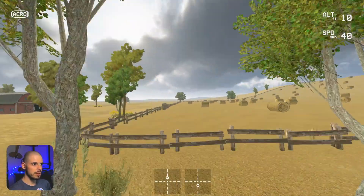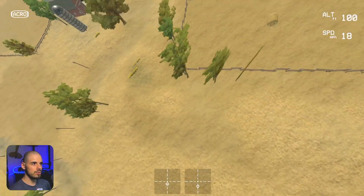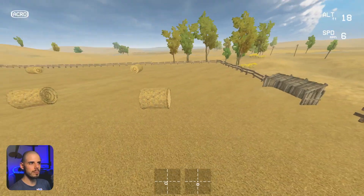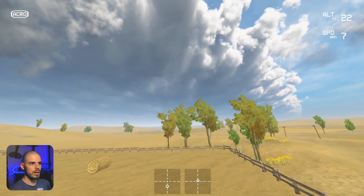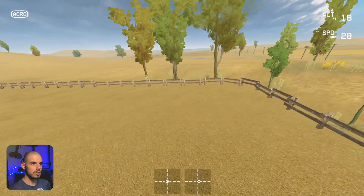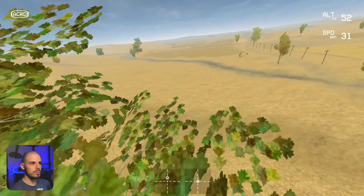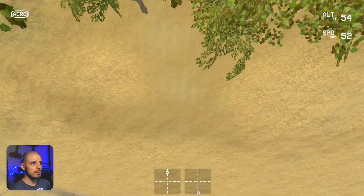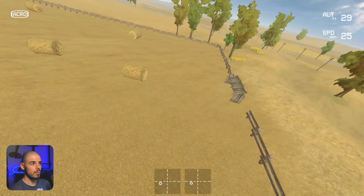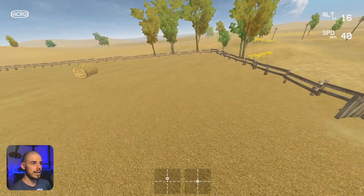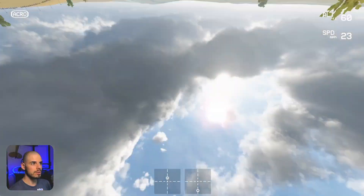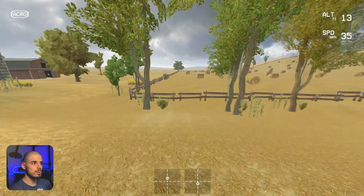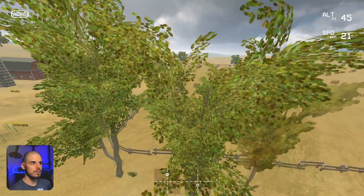I was thinking about the best way to explain how to do this maneuver, and I think there are kind of two ways of doing the power loop. There's a real power loop where you have a lot of power and it's a much tighter loop — you can see how fast it goes back through the gap. That's a much more aggressive type of power loop, and it's probably the more correct way of doing it, but it's also harder and takes more practice.